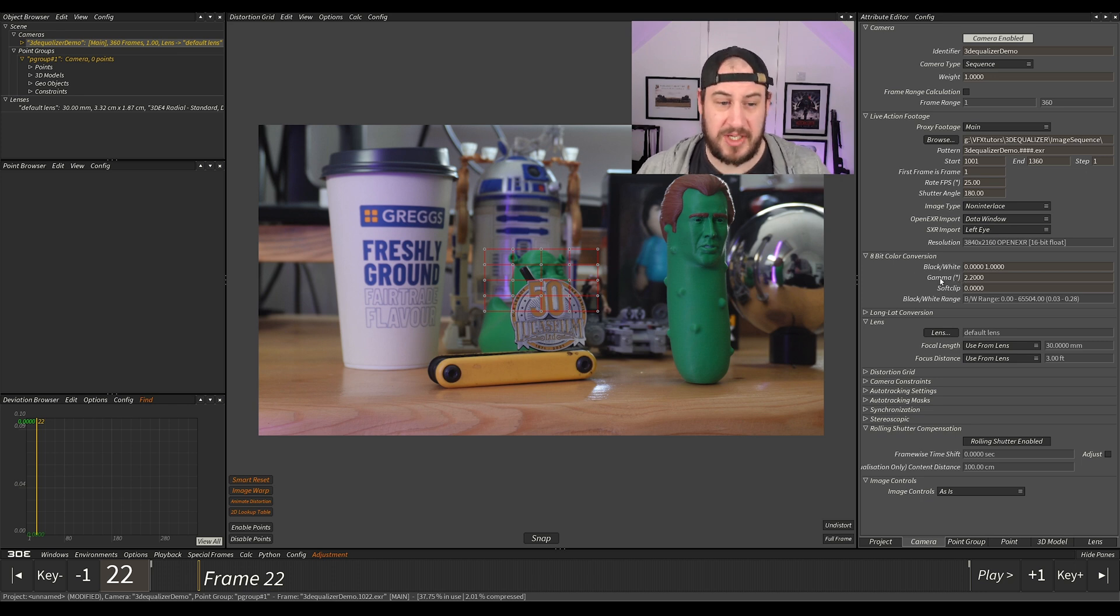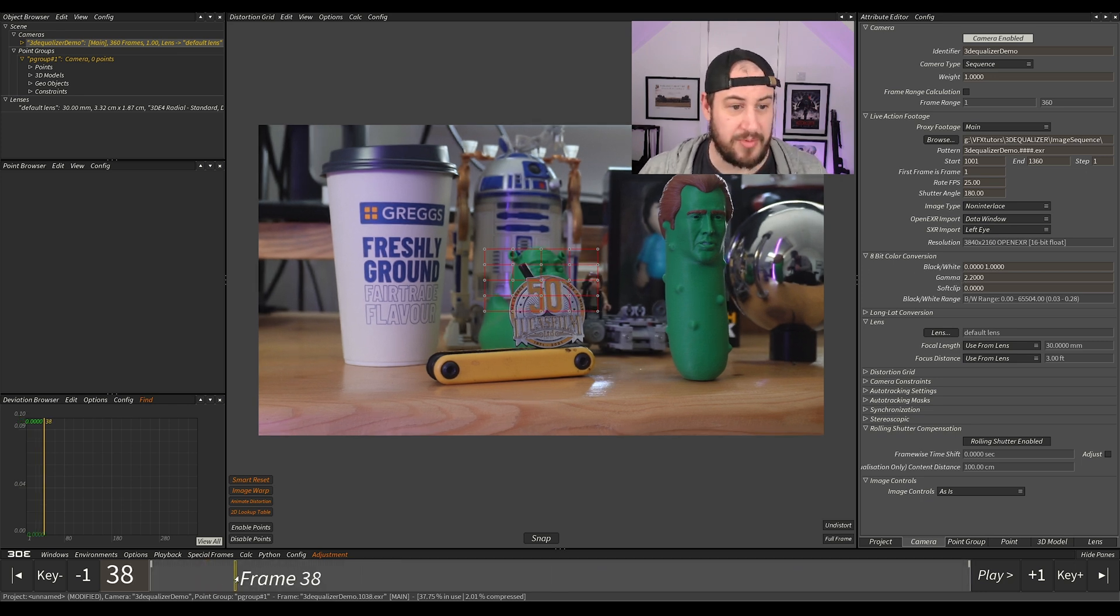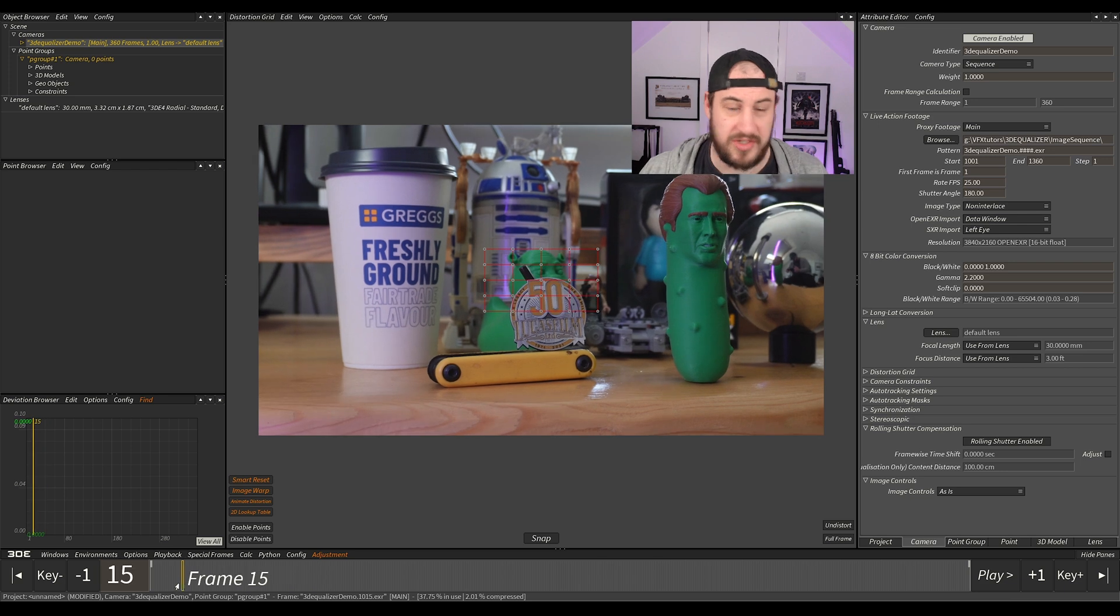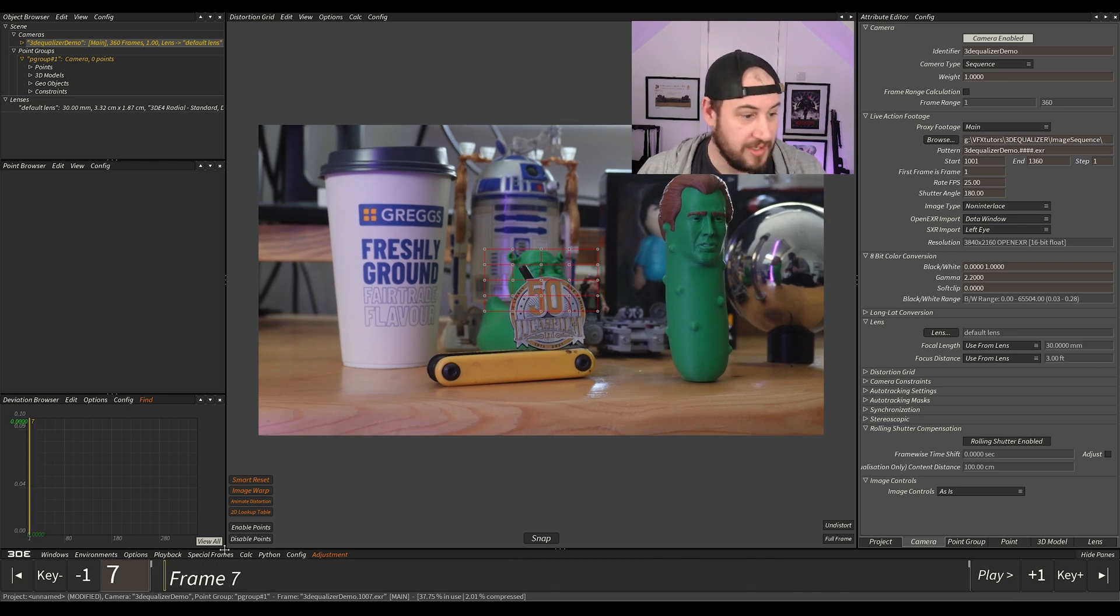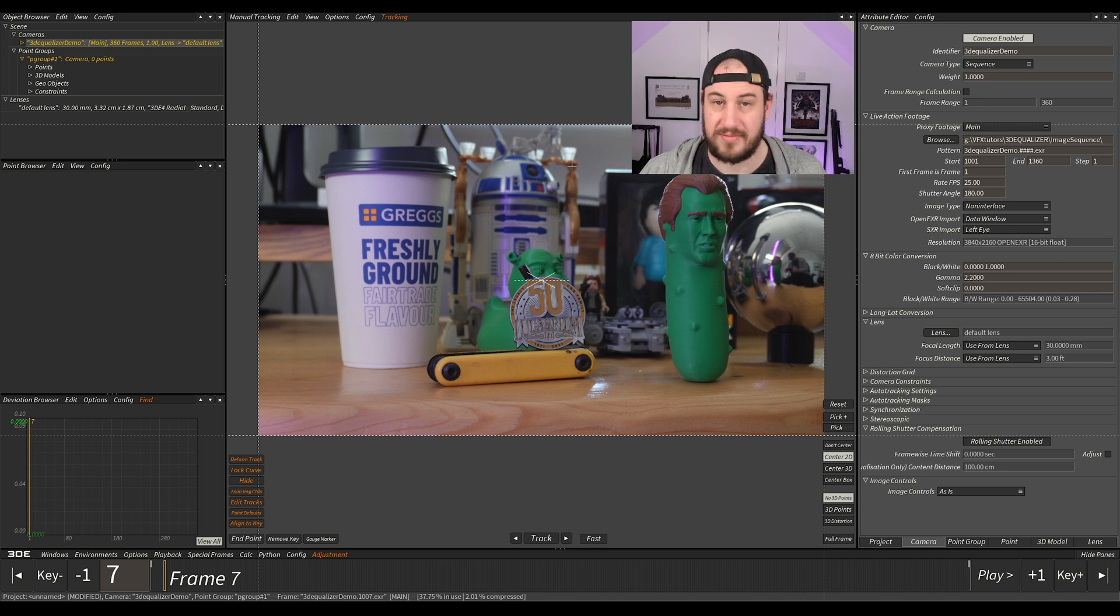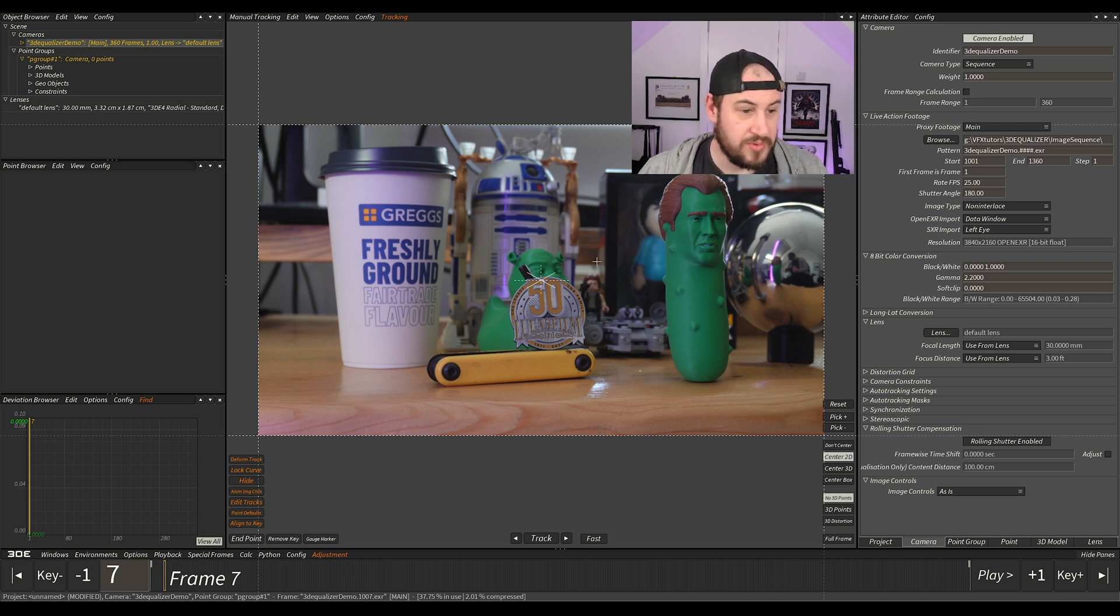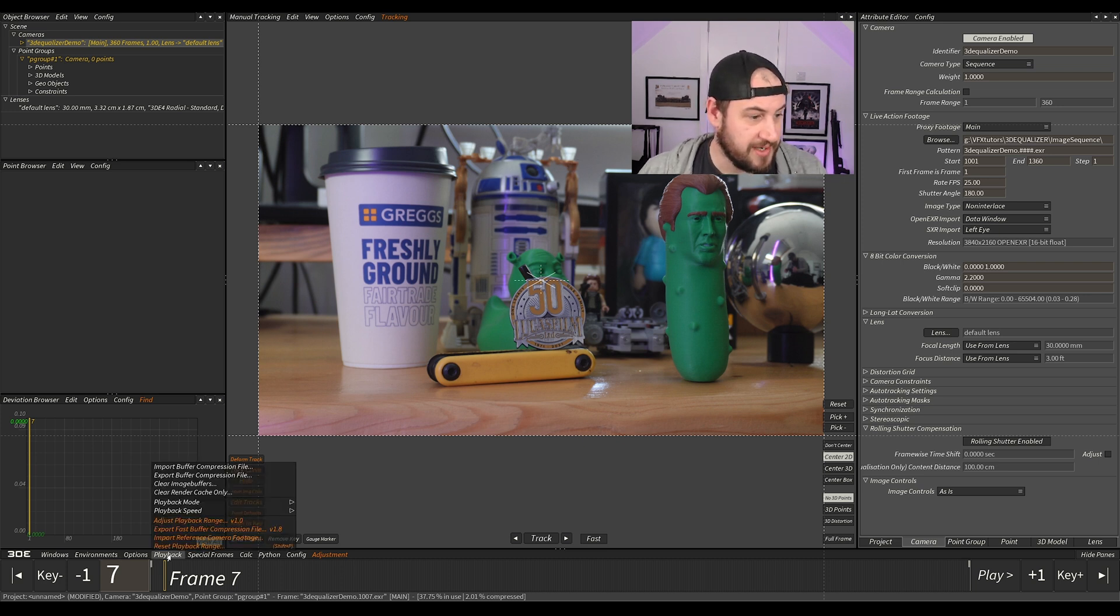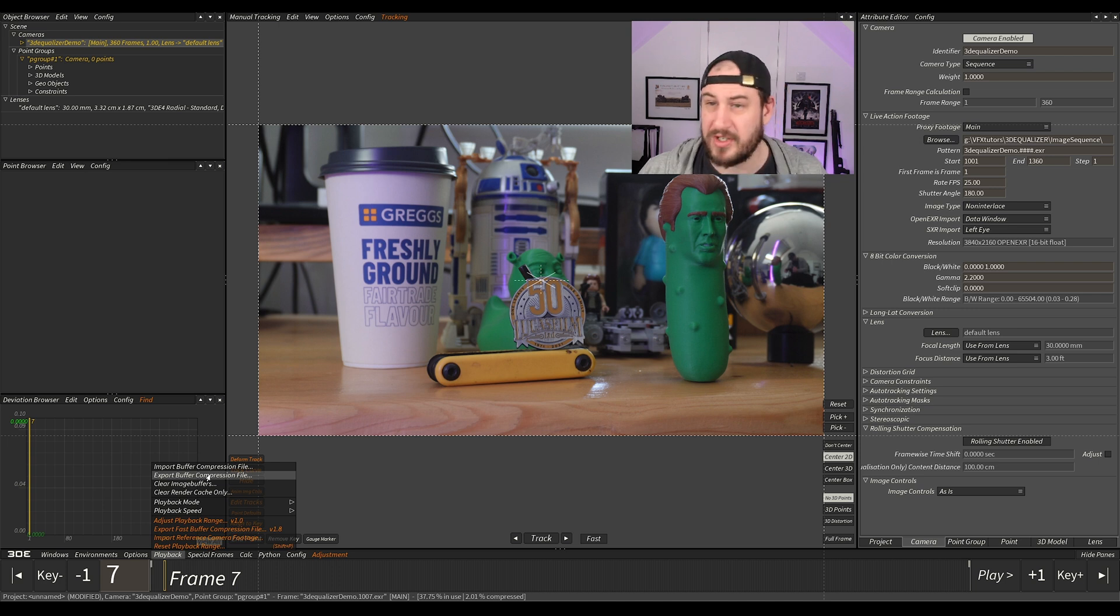Our next issue is that it's a bit choppy because we need to cache out our image sequence. Let's go back to frame 2 because we're currently in our distortion view. To cache it out, you just go to playback and export buffer compression file.